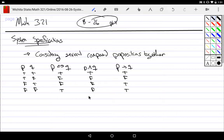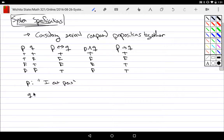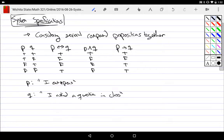For conjunction, false dominates — wherever I have a false, it's false; I only have a truth when everybody's true. Now, for a system specification, let's say p and q have particular meanings. Let's say p denotes 'I'll eat peas' and q denotes 'I asked a question in class.'